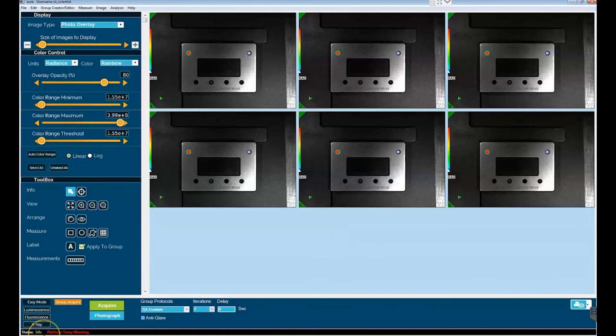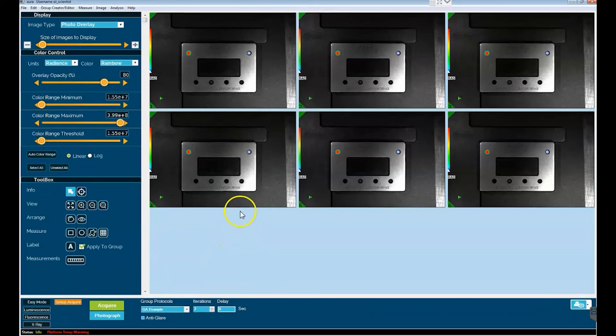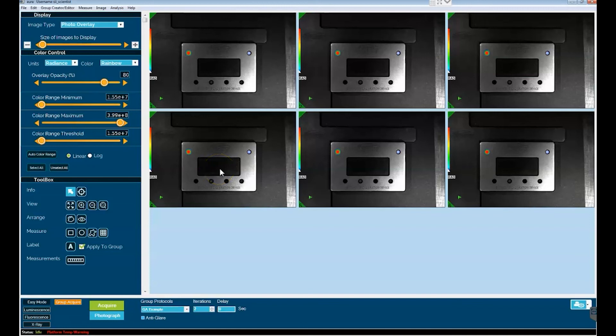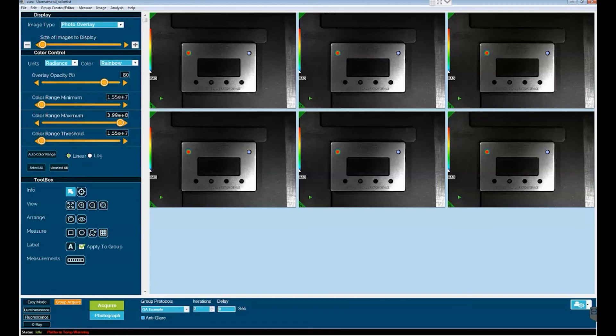Now one of the neat things about group acquire is that it not only facilitates multiple image acquisition, it also facilitates multiple image analysis. Two examples of this are region of interest analysis and image annotation. When one draws an ROI on a single image, it is cross applied across all of the images of the group acquire. And when one annotates a single image in a group acquire, analogous annotations are applied across the entire group. These two analytical features can be demonstrated on this data set.